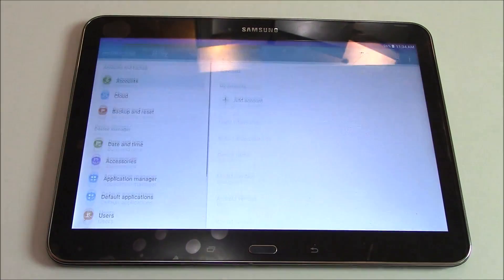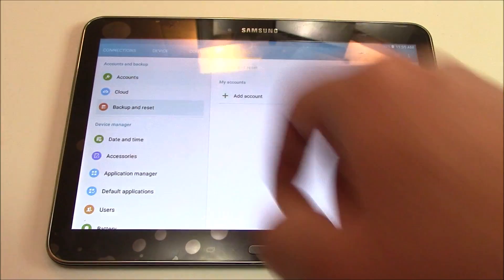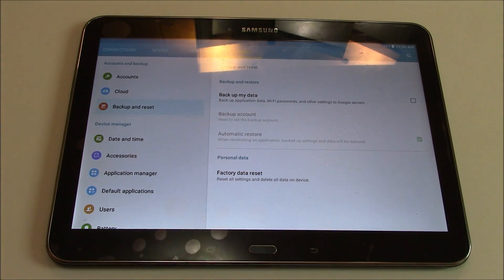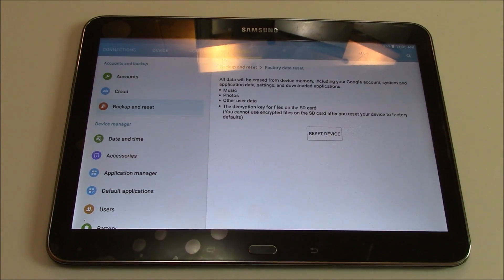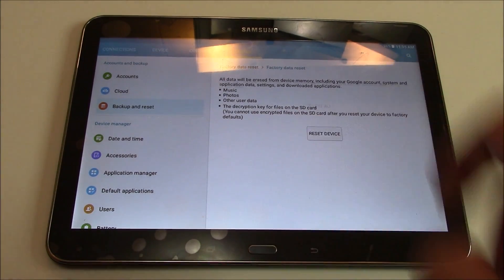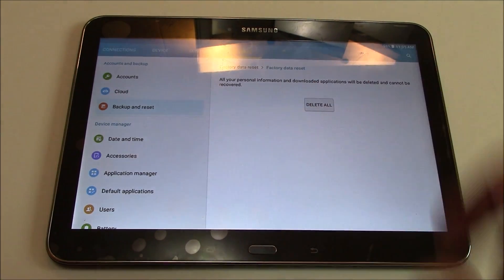Go to settings, then Backup and reset, then Factory data reset, then Reset device, then Delete all.